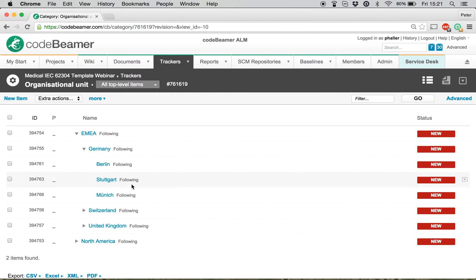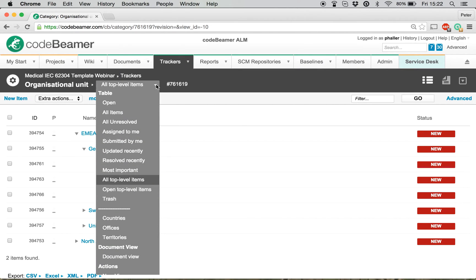This is going to be based on, for one specific requirement, which office is responsible. I'm also going to show you the list views that I generated. I generated three different list views for all these hierarchy levels: one for the territory, one for the countries, and one for the offices.